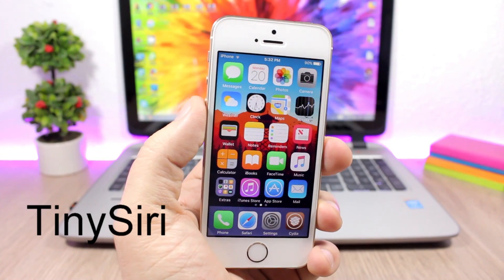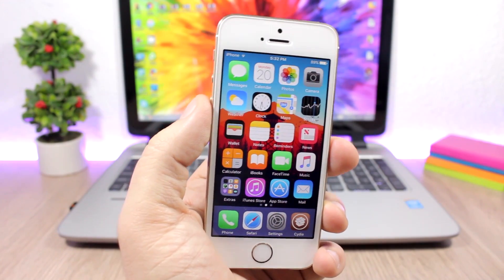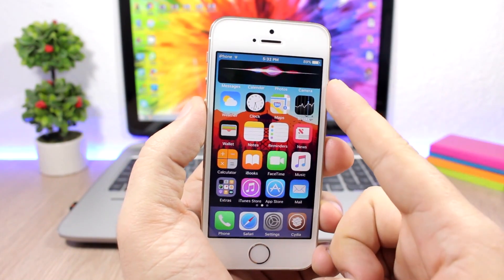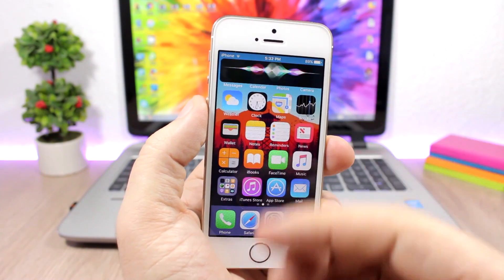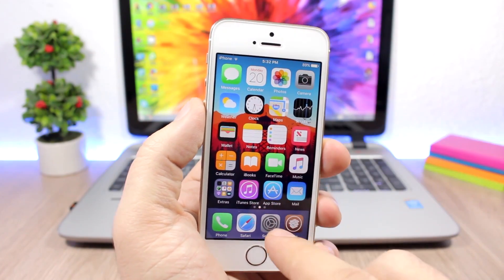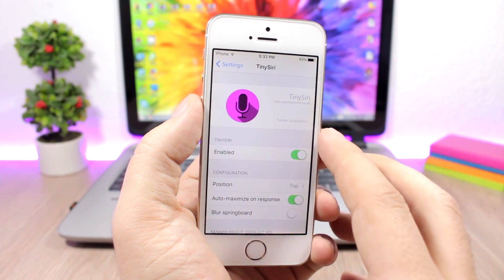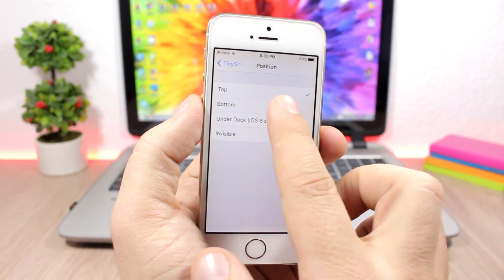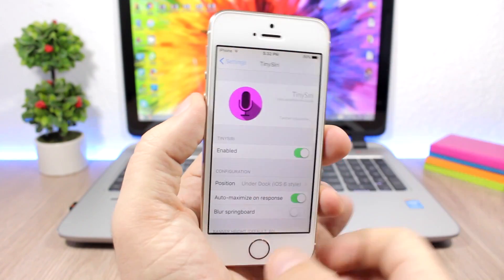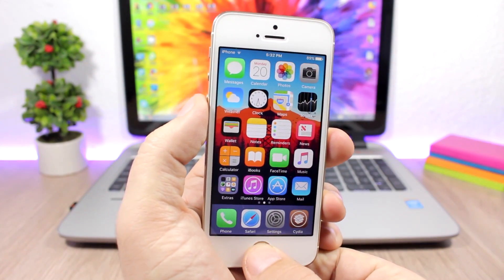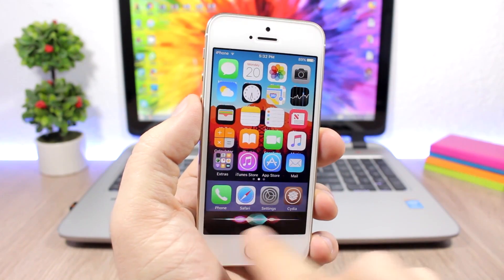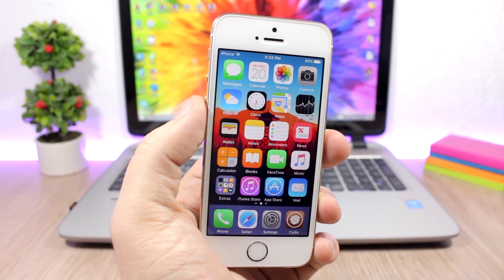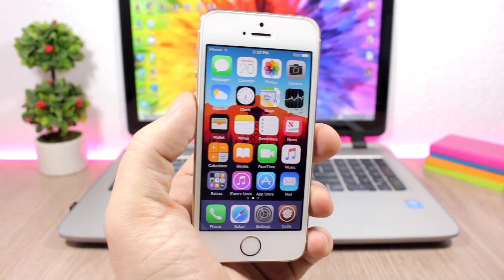Tiny Siri is a pretty cool tweak for Siri that changes the way Siri appears on your screen. Normally it takes the whole screen, but with this tweak it shows just up at the top, and you can change it to different positions. Go to the settings, hit the enable button, then go to Positions — you can place it at the top, at the bottom, or even under the dock just like on iOS 6. To install this tweak you will need to add a repo, which you will find in the description.